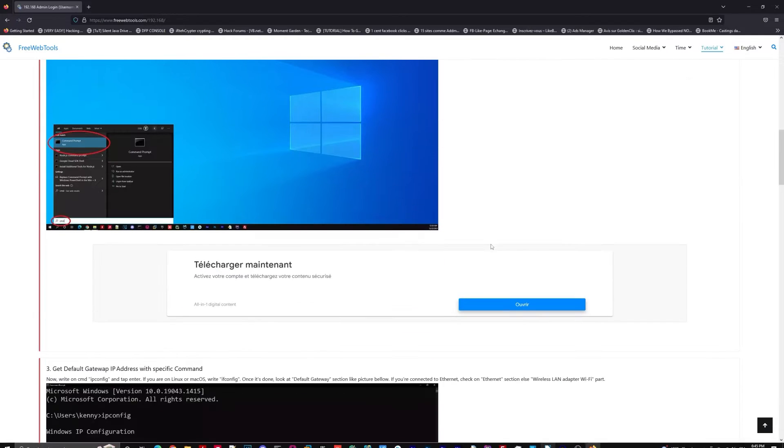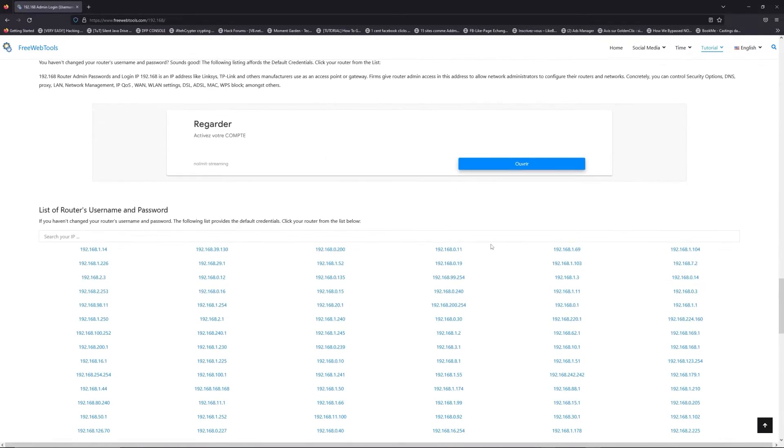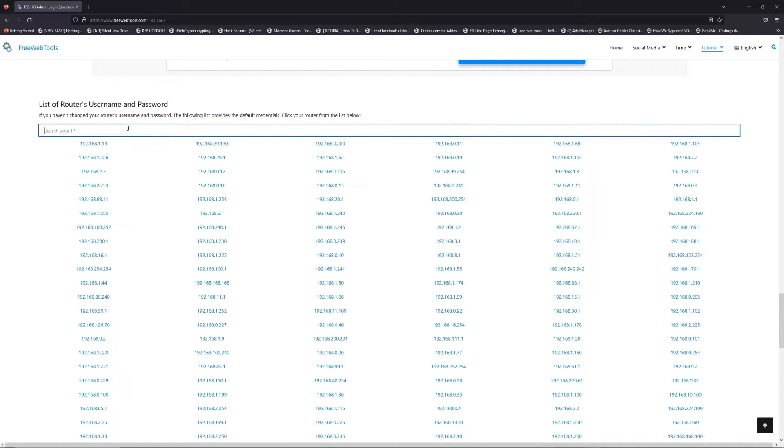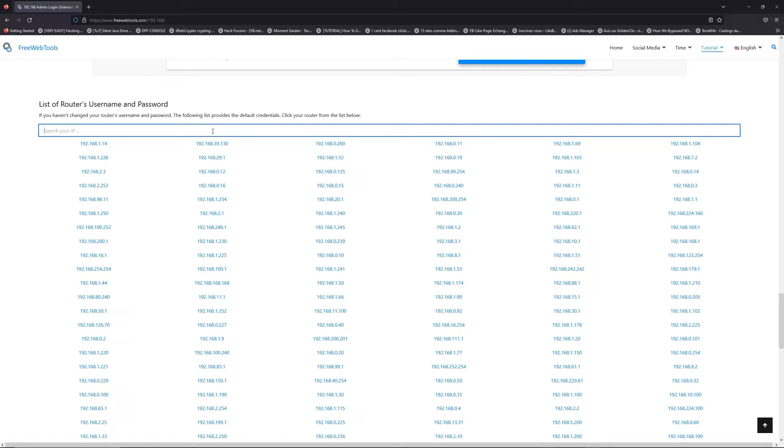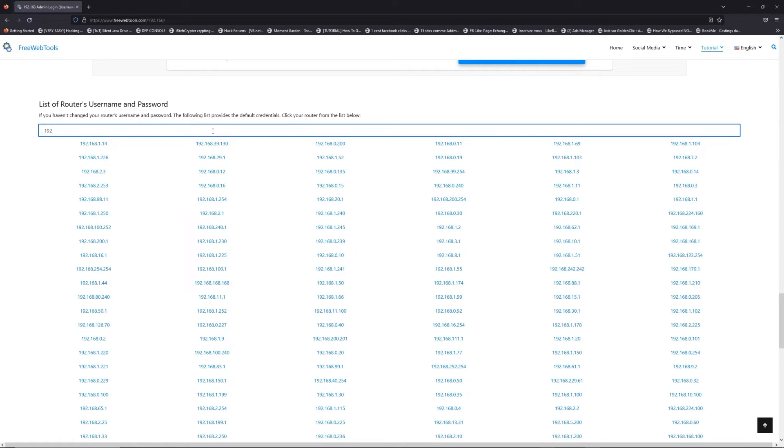Once you know your default IP address, click on the link in description if you don't know your default credentials to login. You are on freewebtools.com. Jump to your router username and password list to find your default credentials.